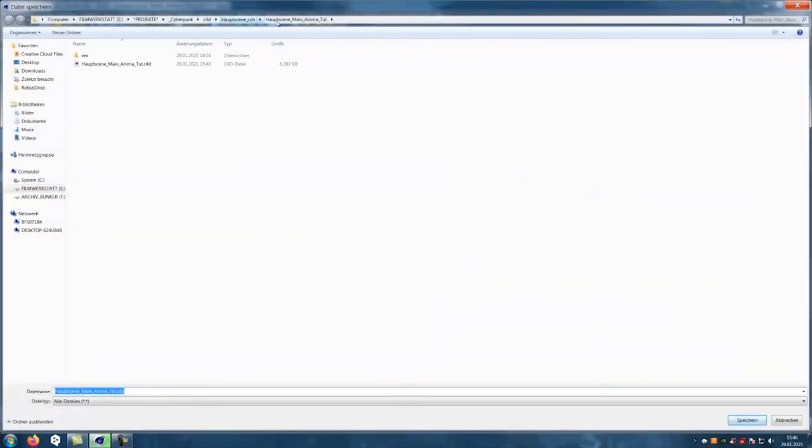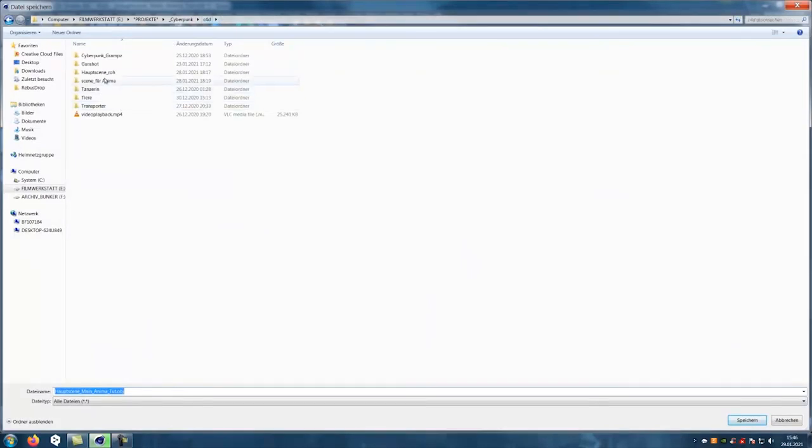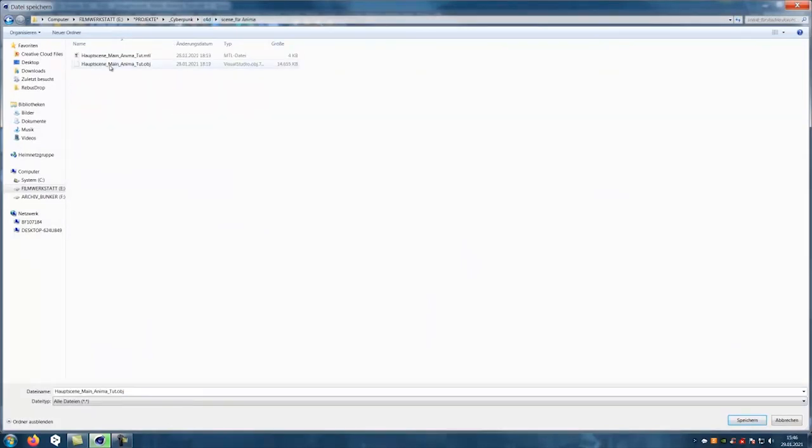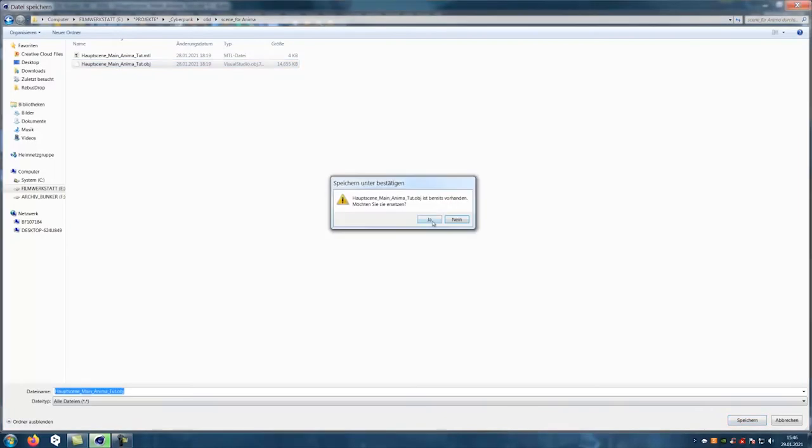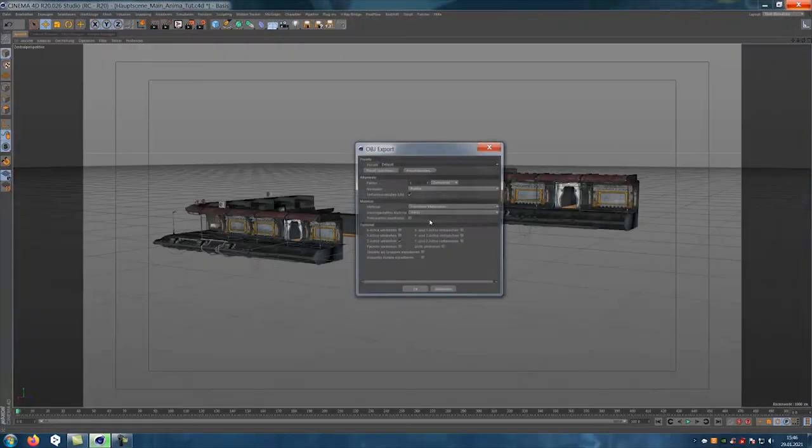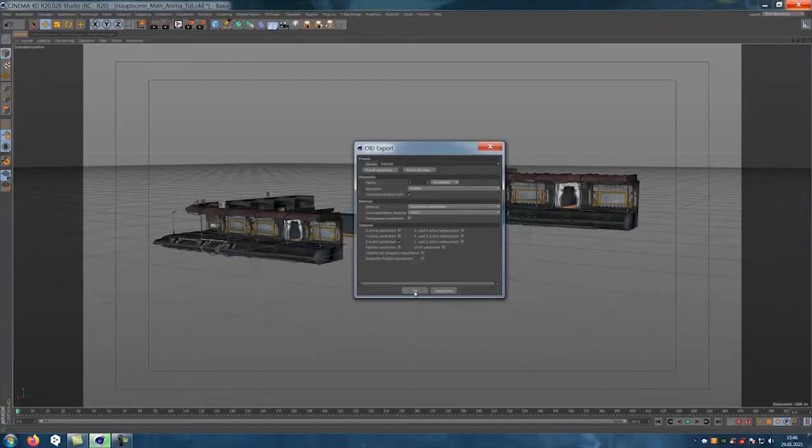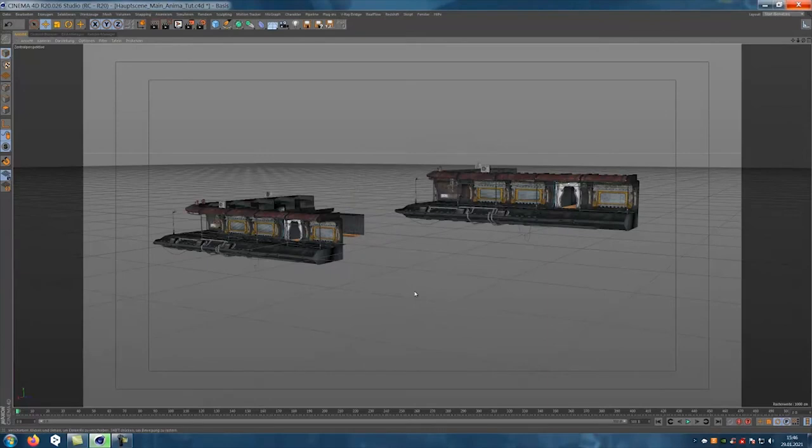In Cinema 4D we prepare our scene. We don't need the whole scene, just the elements where the people should walk around. So reduce everything to the minimum and export it as OBJ object.